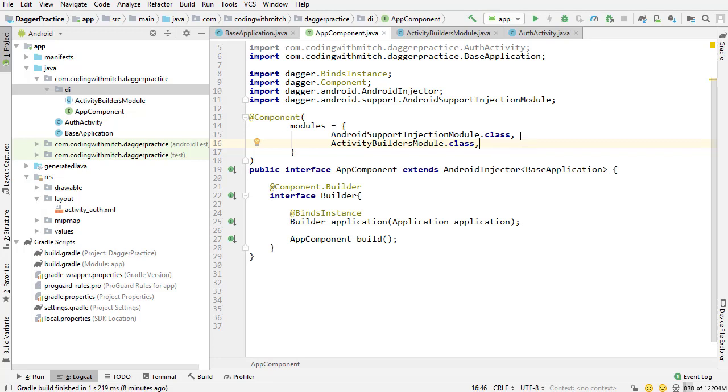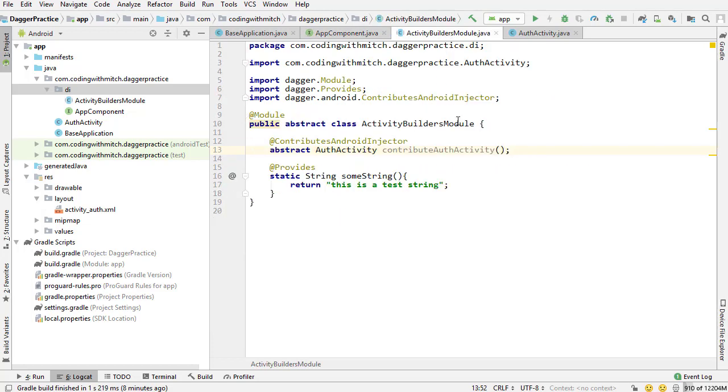You always will need to include this in your application-level AppComponent. The Activity Builders module one is a lot more interesting because I created it and I declared things inside of it. And we can do this with more modules.